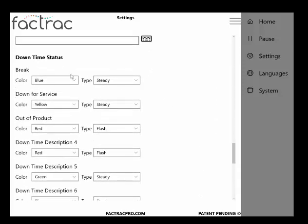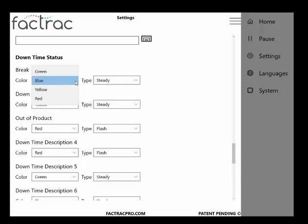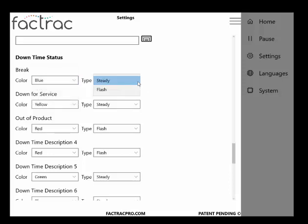Downtime status, you can come in here and you will change these labels under languages. But here you'll select the color and whether that is steady or flashes.